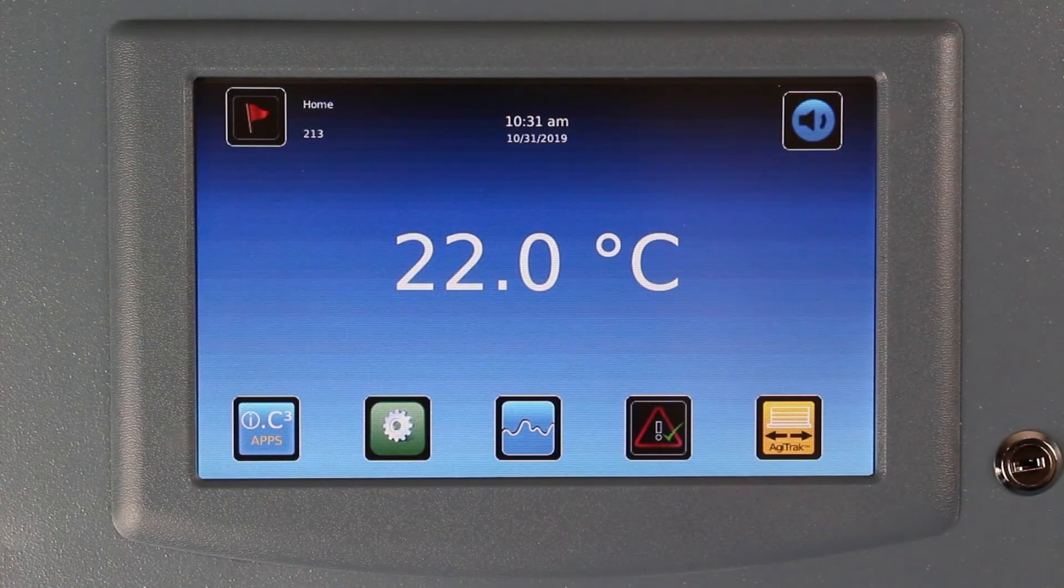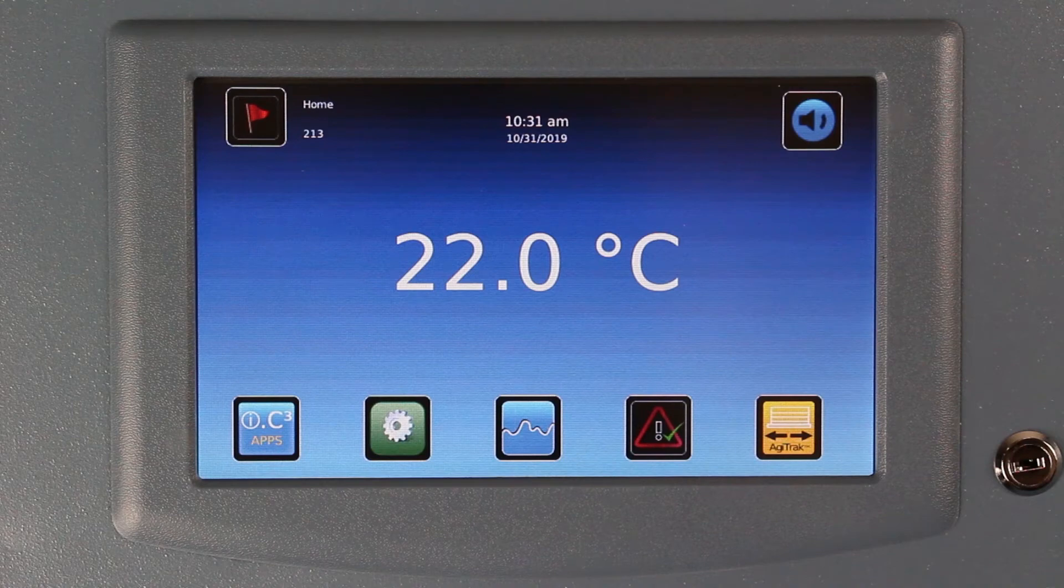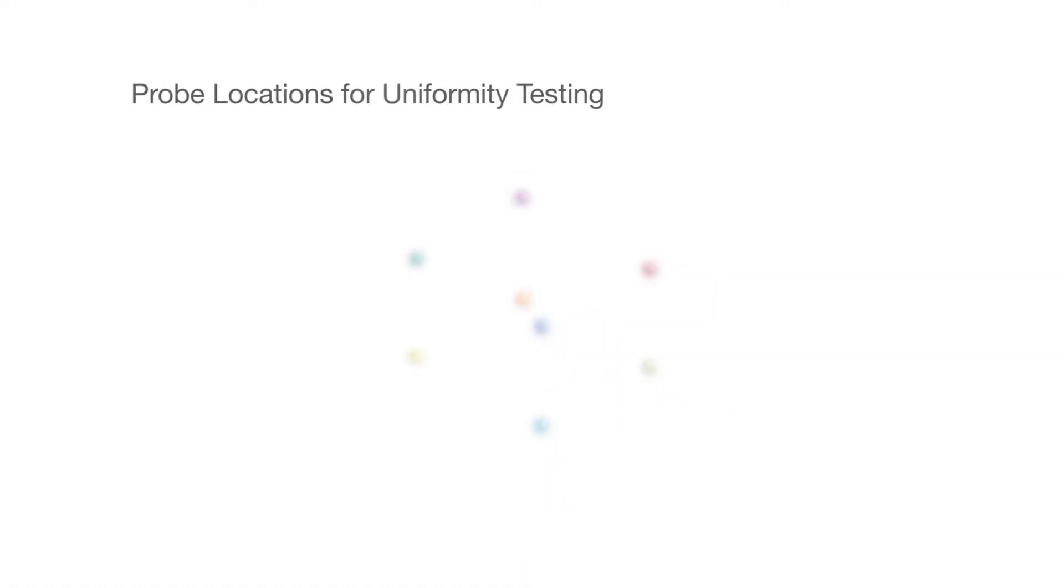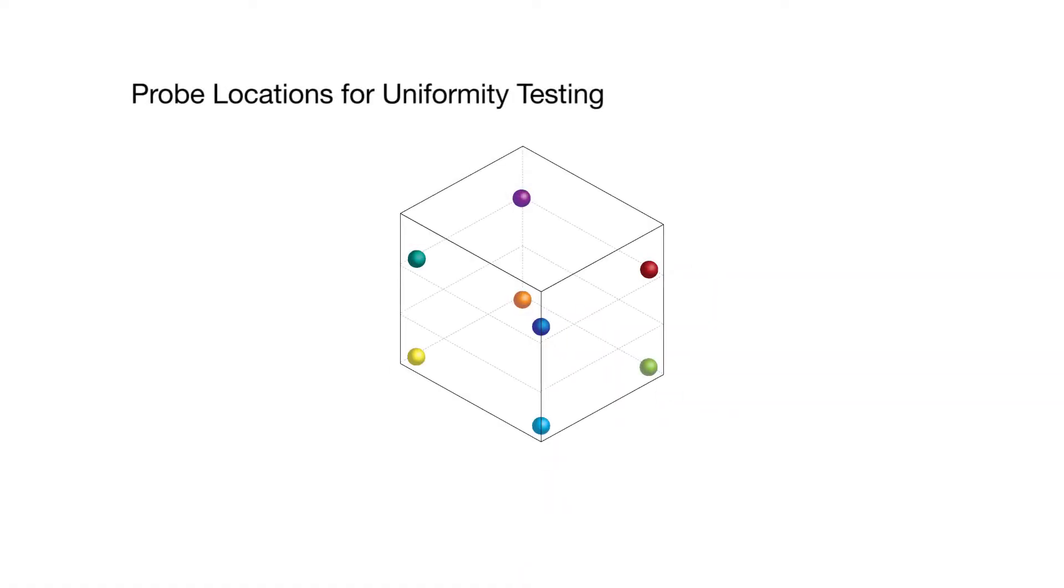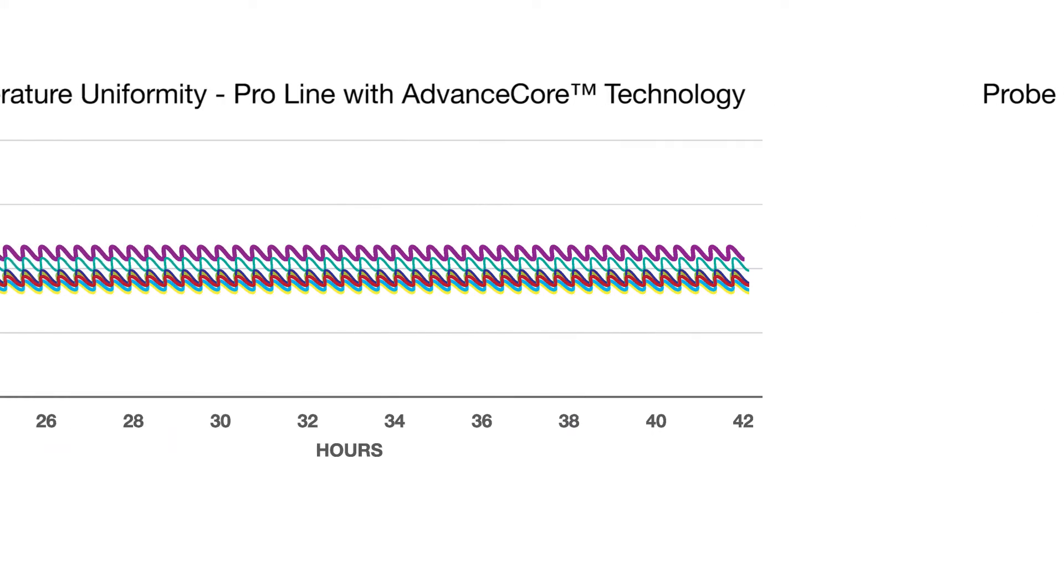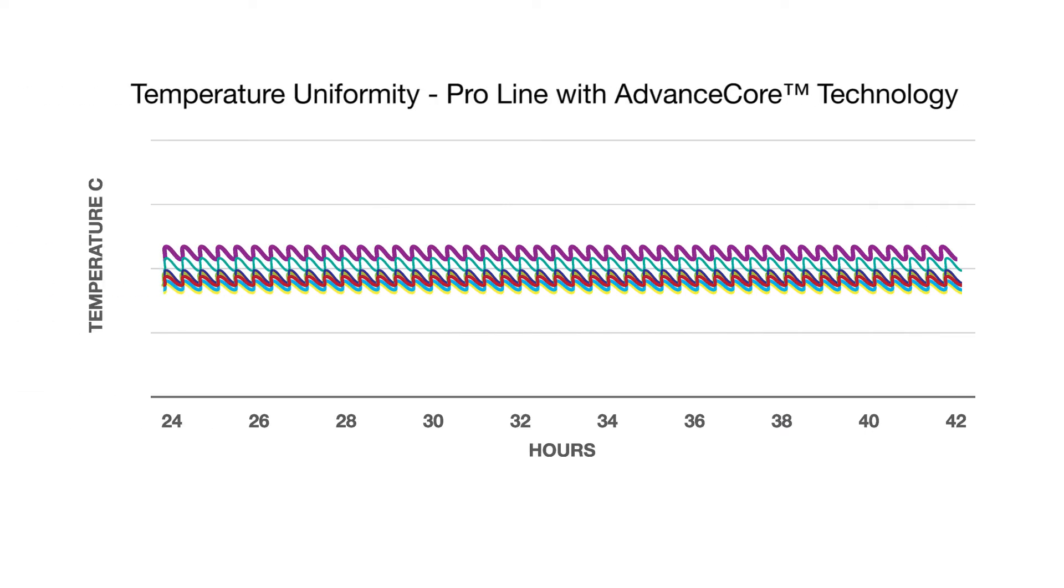Advanced core technology provides temperature uniformity of plus or minus one degree Celsius, ensuring that the proper temperature range for platelet storage will be maintained.